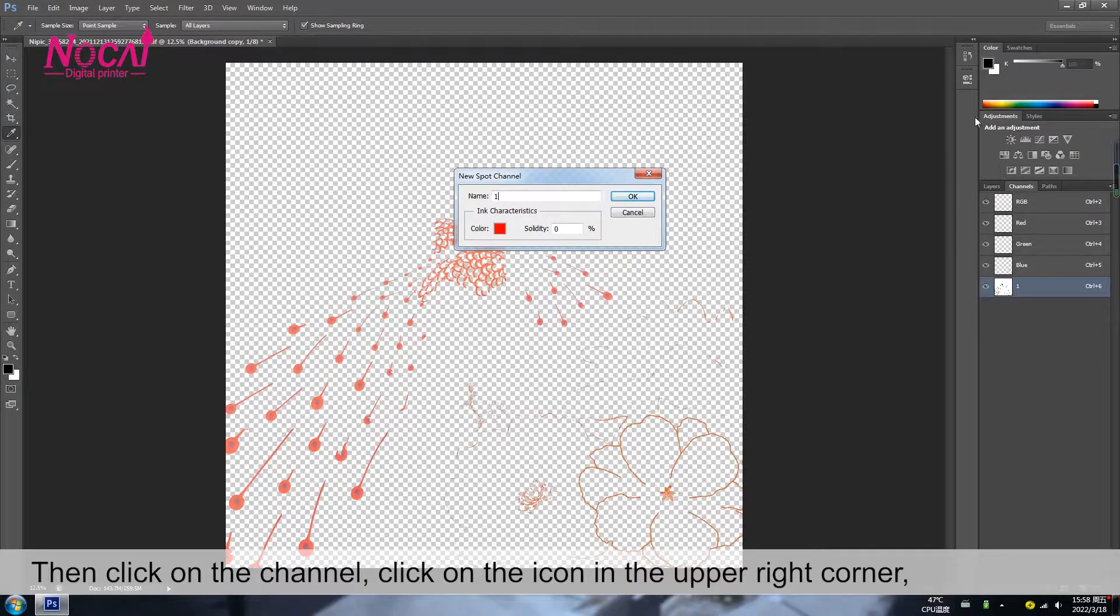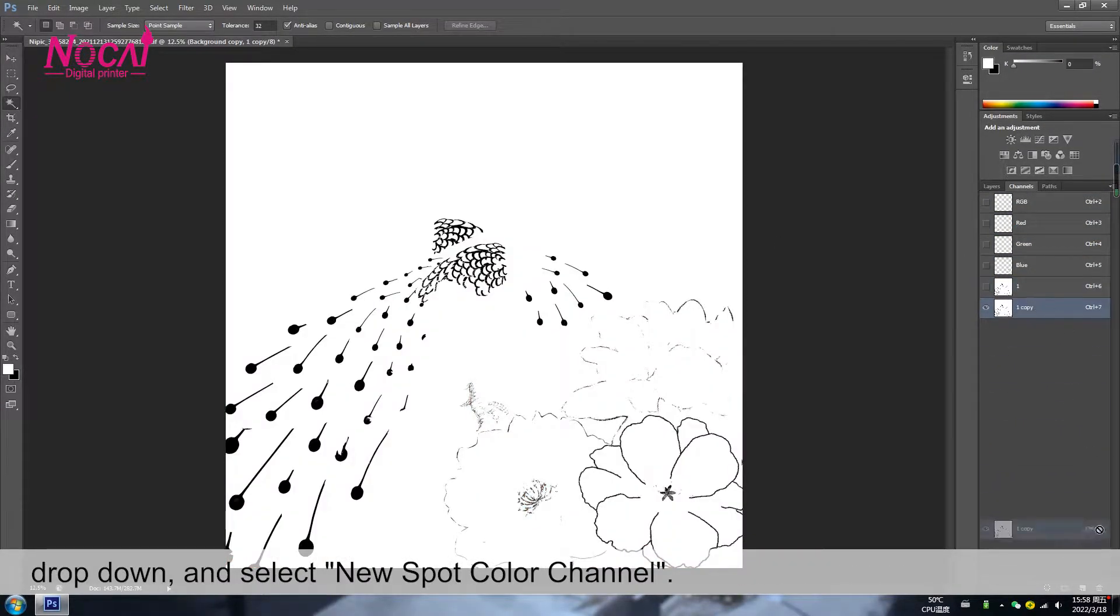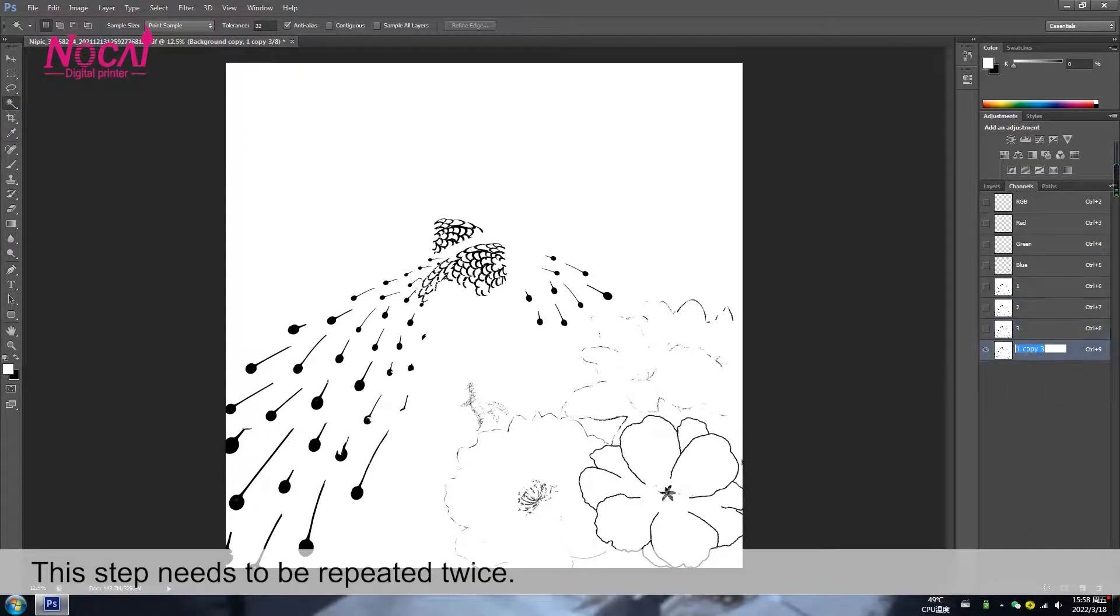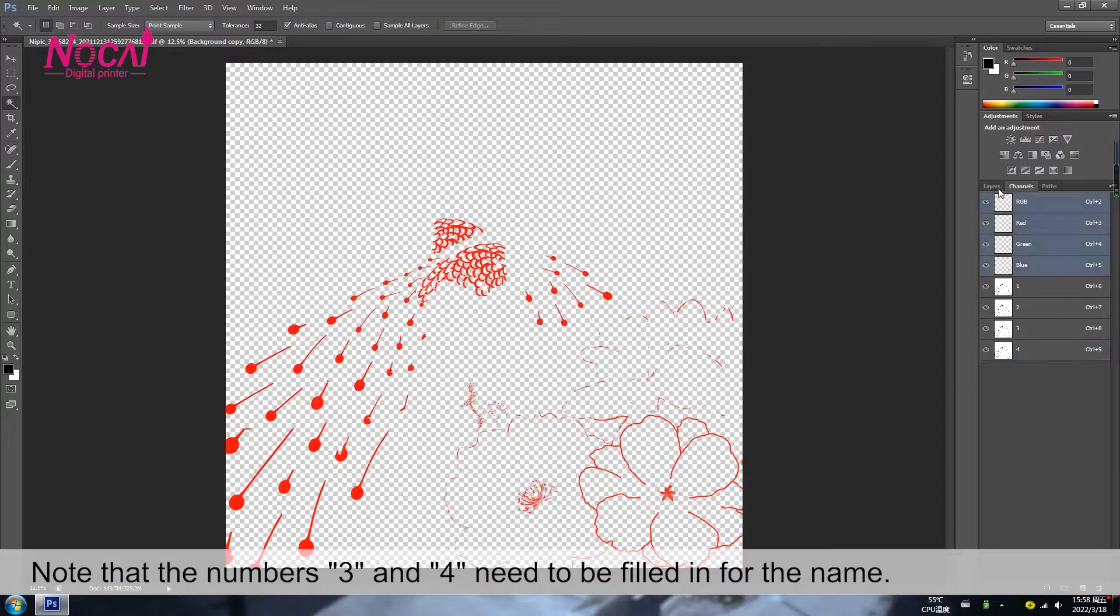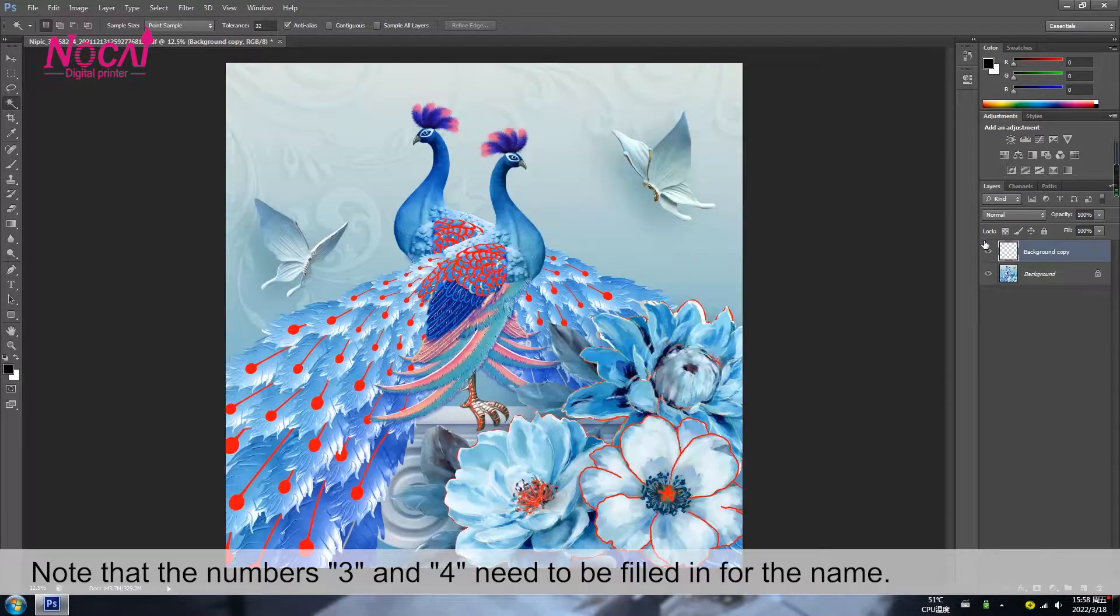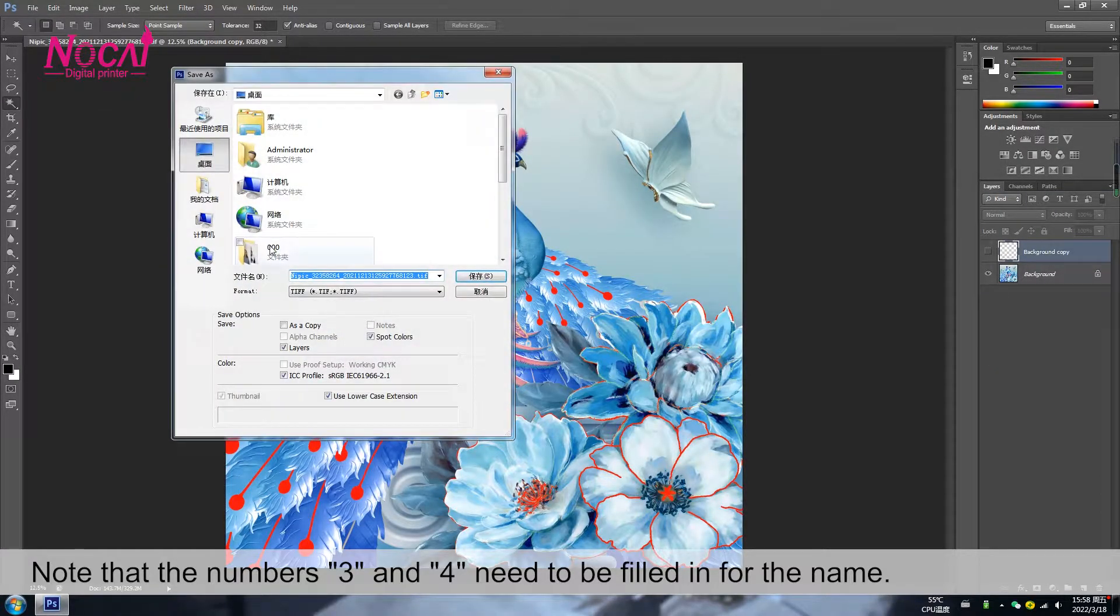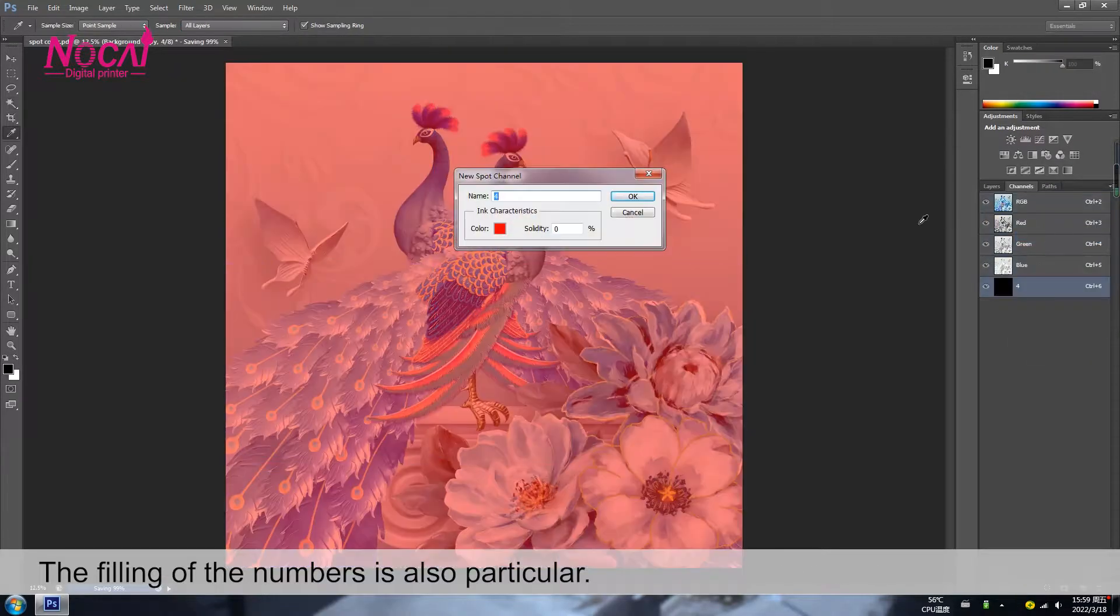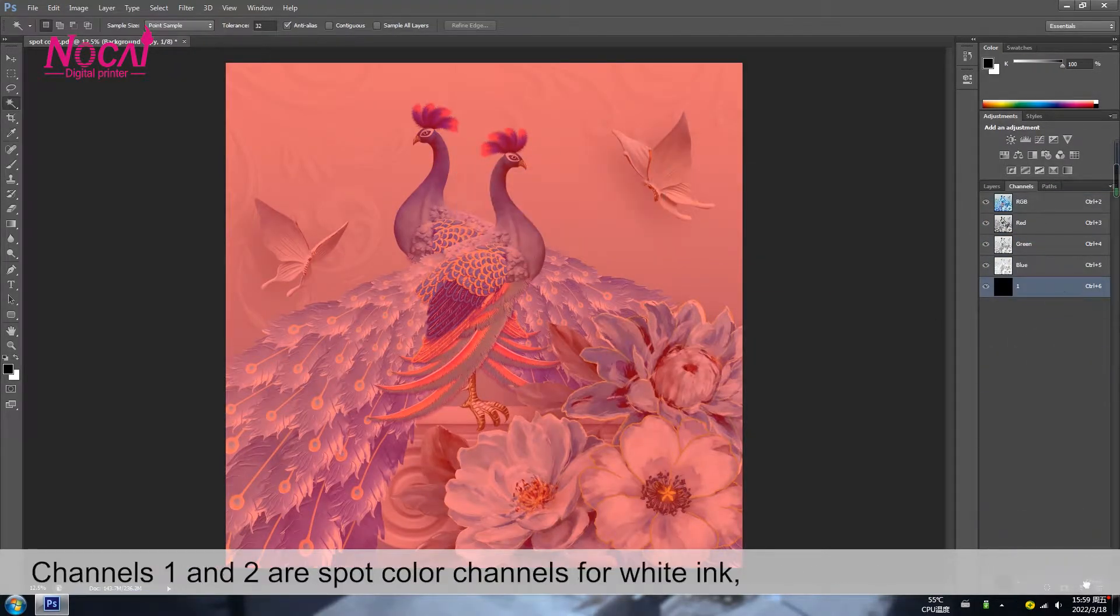Click on the icon in the upper right corner. Drop down and select new spot color channel. This step needs to be repeated twice. Note that the numbers 3 and 4 need to be filled in the important name. The filling of the numbers is also particular.